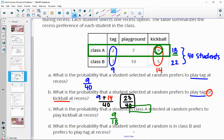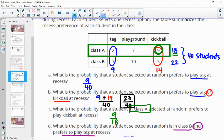What is the probability that a student selected at random is in class B and prefers to play tag? That's seven students out of the 40 surveyed.